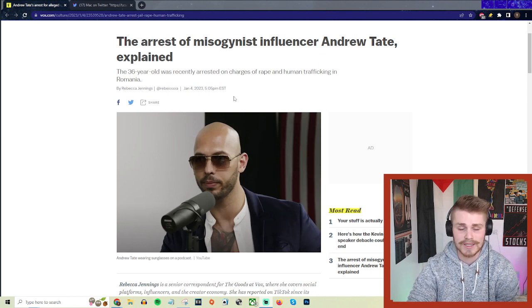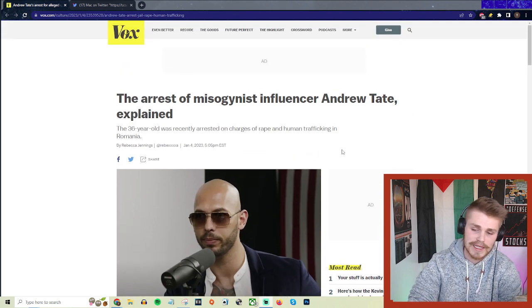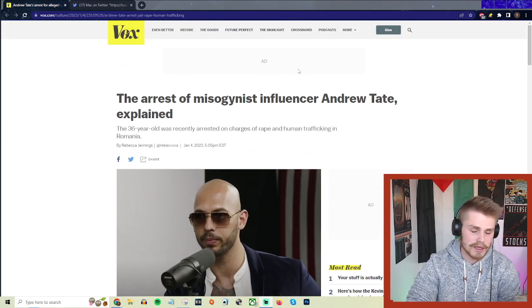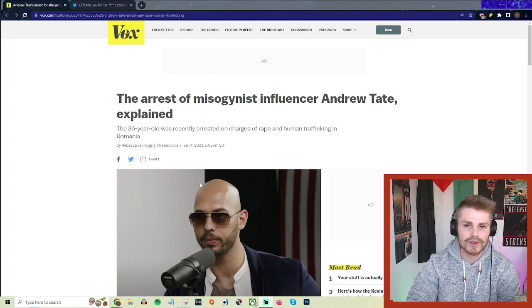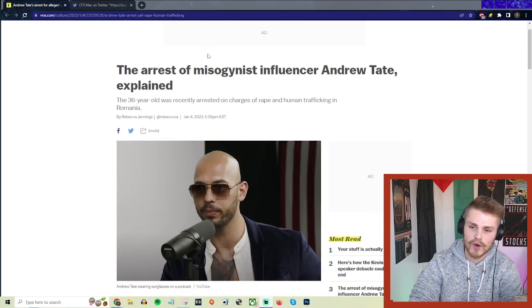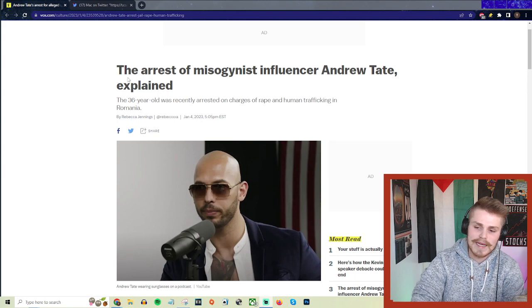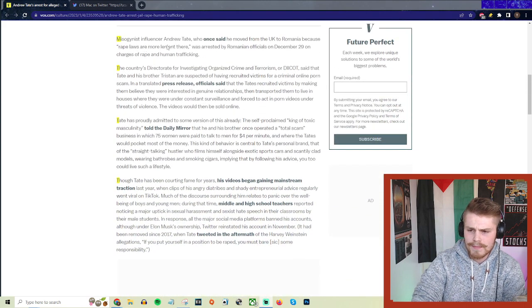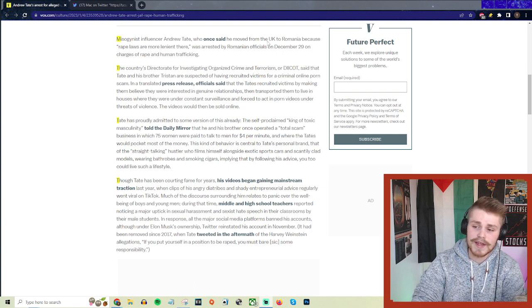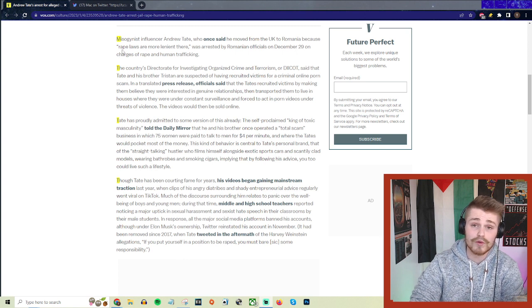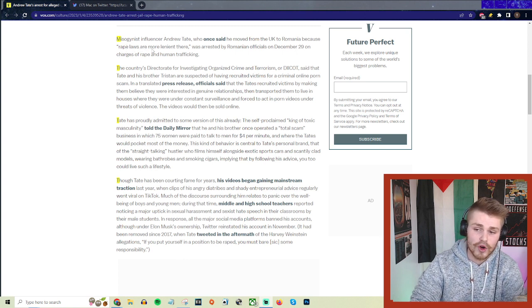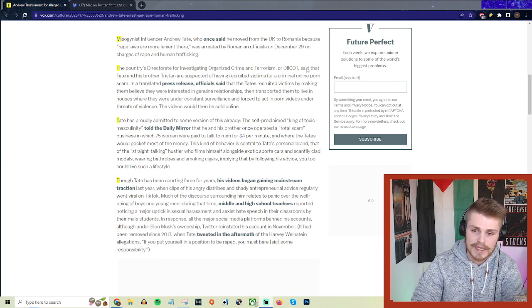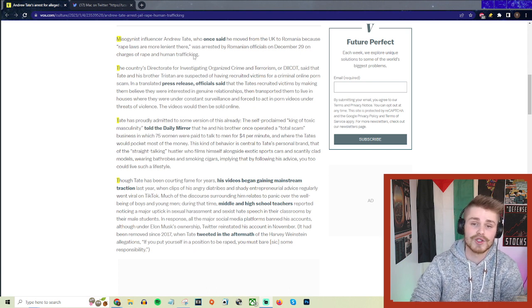I got a good breakdown here from Vox. Misogynist influencer Andrew Tate, who once said that he moved from the UK to Romania because, quote, 'rape laws are more lenient there,' was arrested by Romanian officials on December 29th on charges of rape and human trafficking.